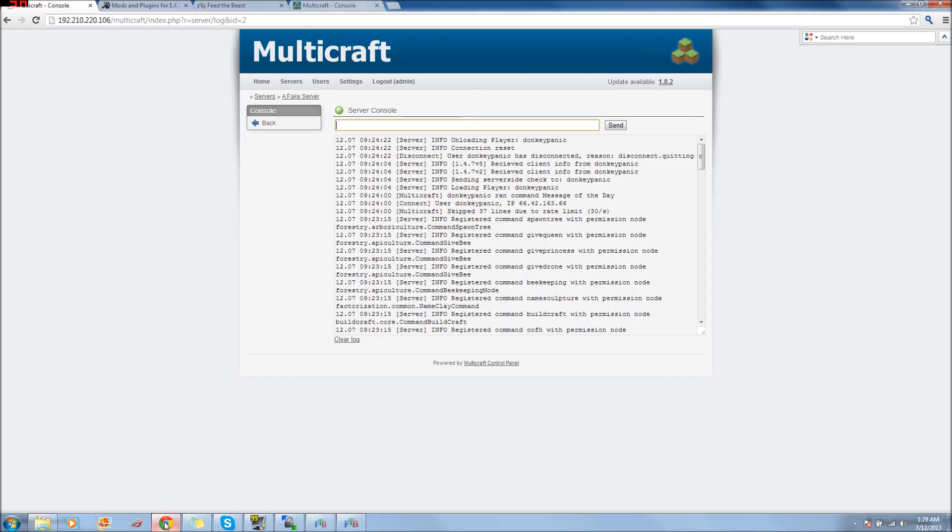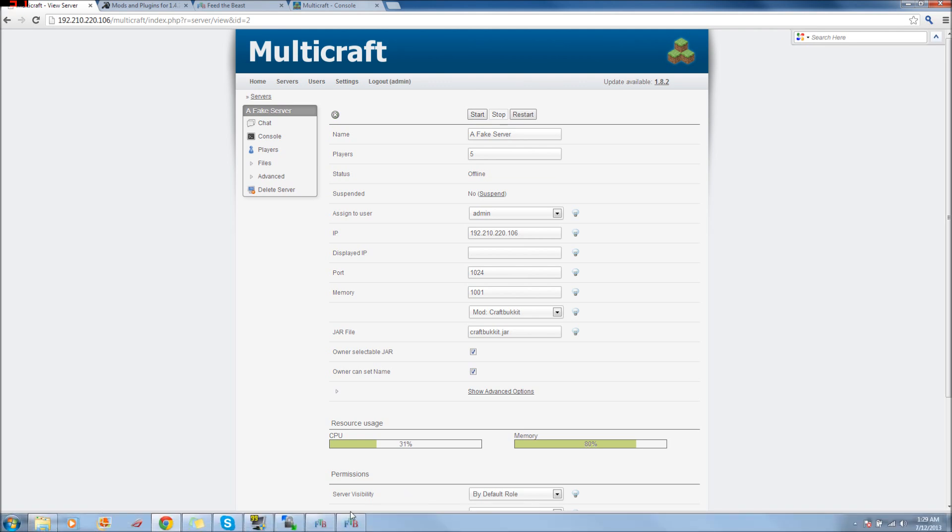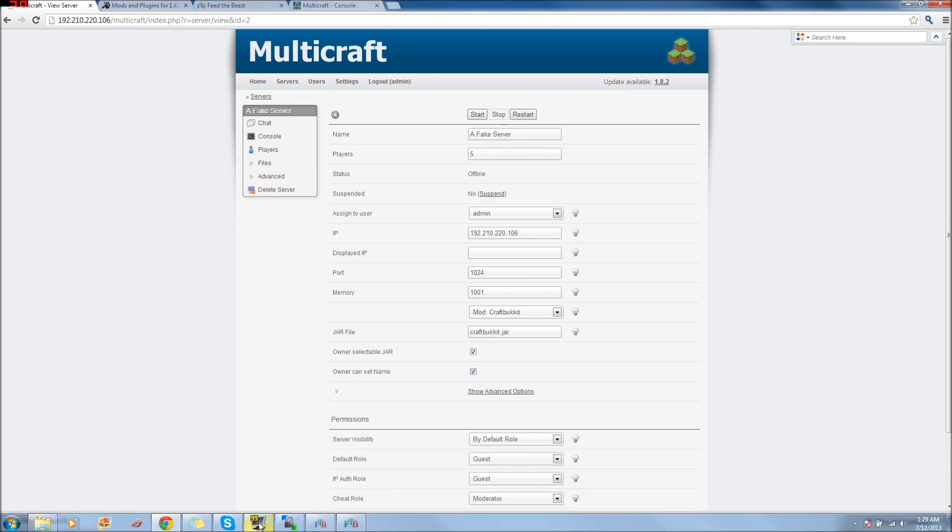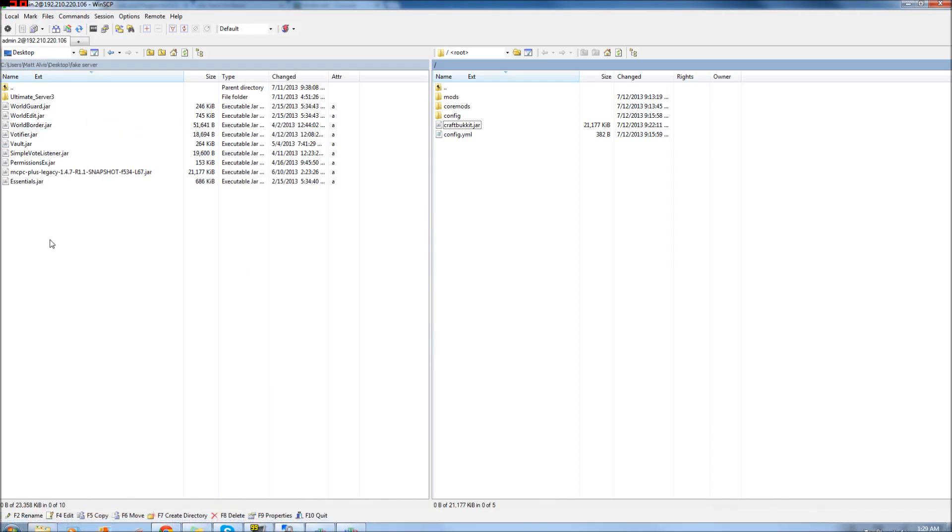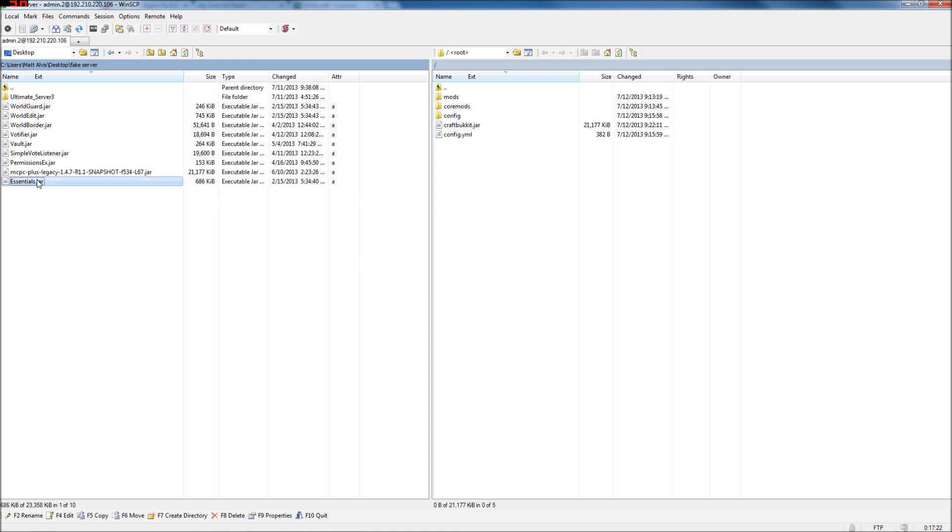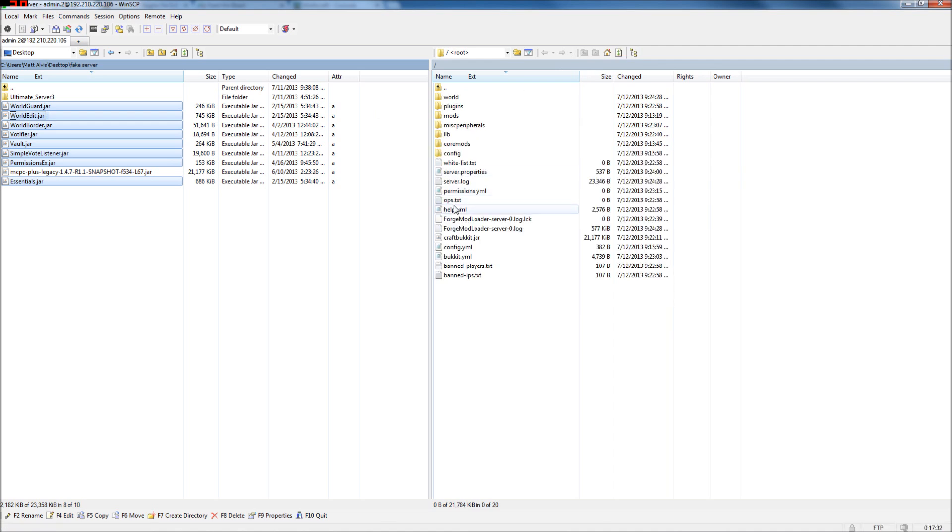Okay, so we generated a world. We have a map. Yays. Now let's stop the server.